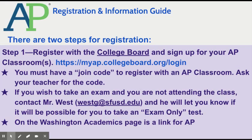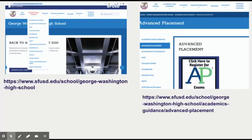If you are someone who wishes to take an AP exam and you are not in a class, you need to send an email to me, Mr. West, at the link provided, and I can let you know whether or not that'll be possible. If you are not sure how to get to the College Board website, you can get to it through the George Washington High School AP website.